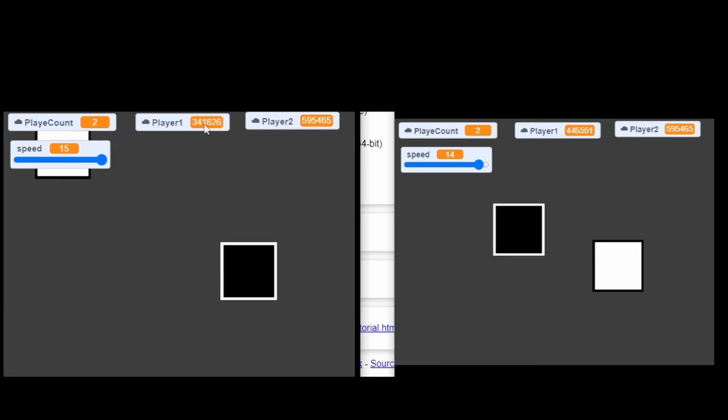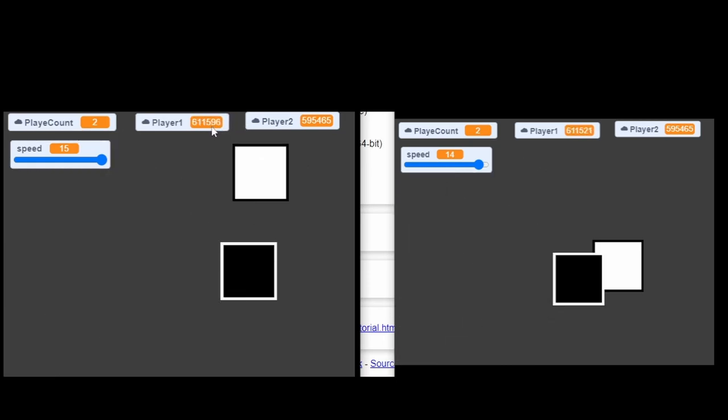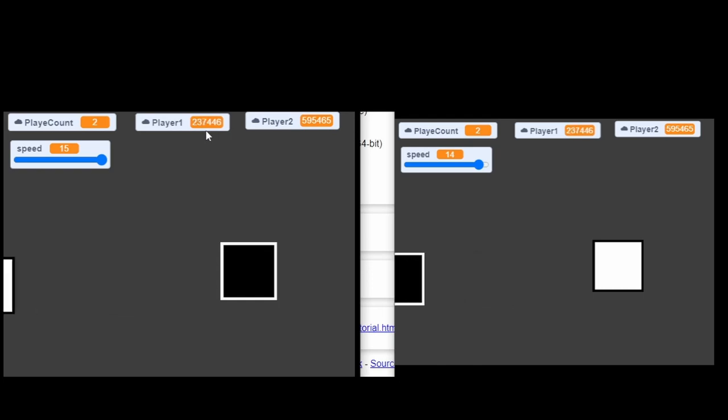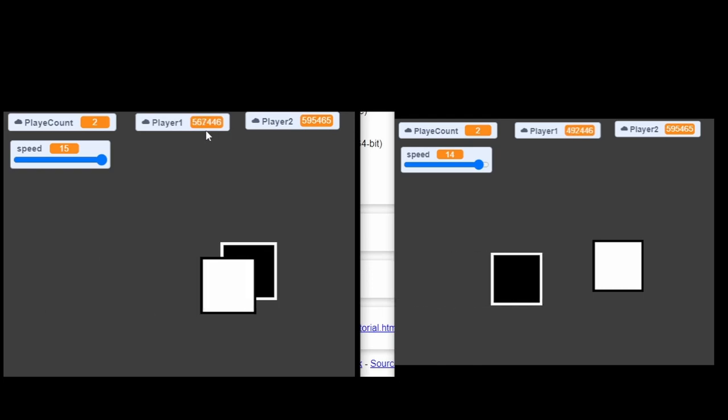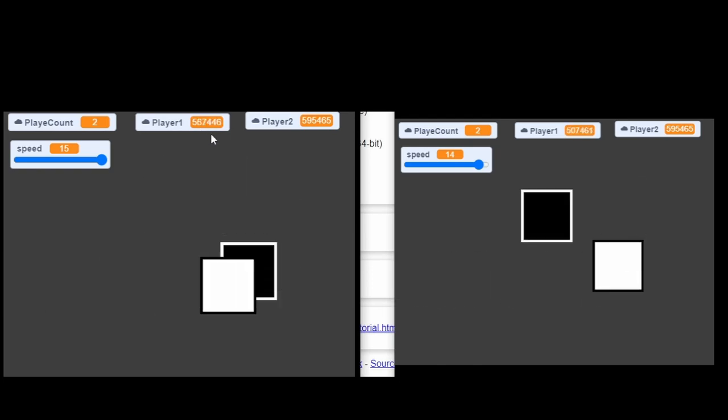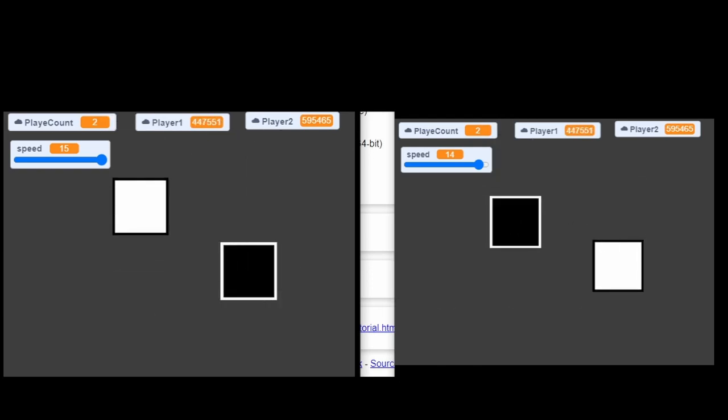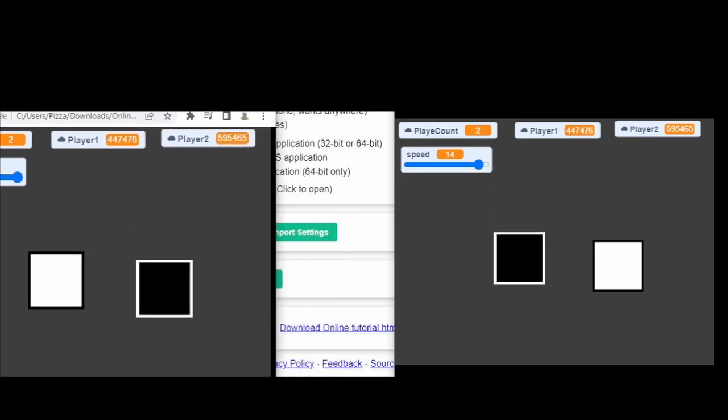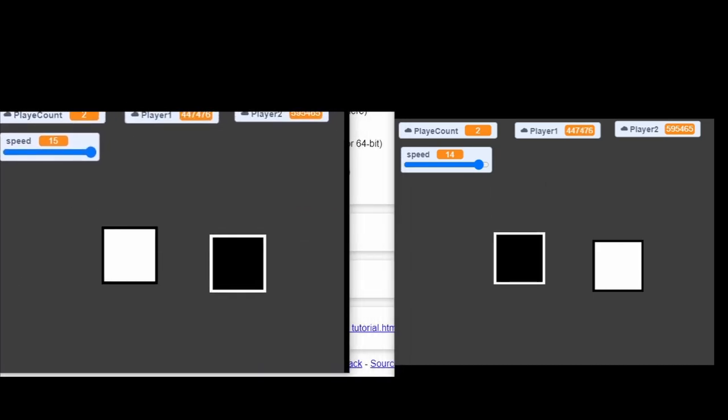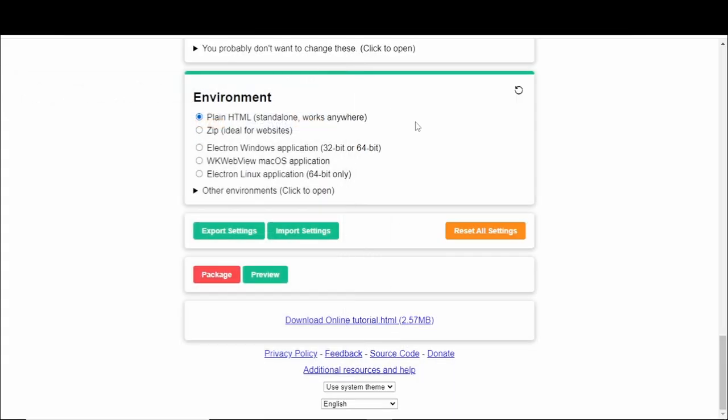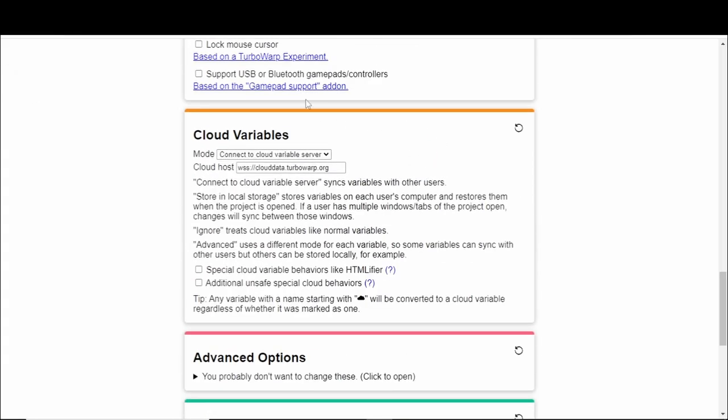Really cool. And I think you can even see the values updating as you move our character. Now again, if you want to try this yourself without having to have two scratch accounts or two devices, I just recommend packaging it on Turbo Warp's Packager.